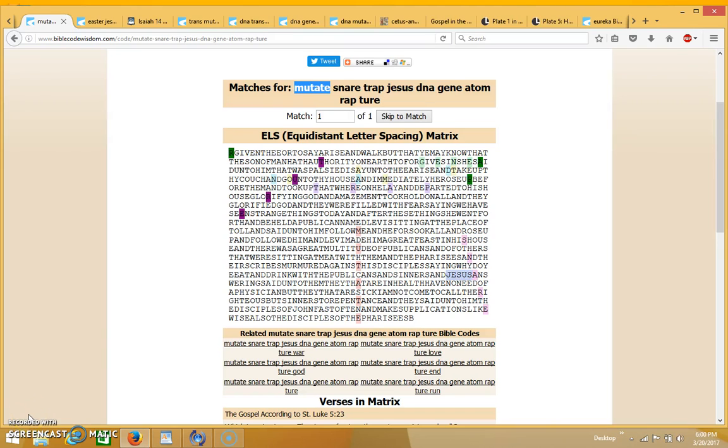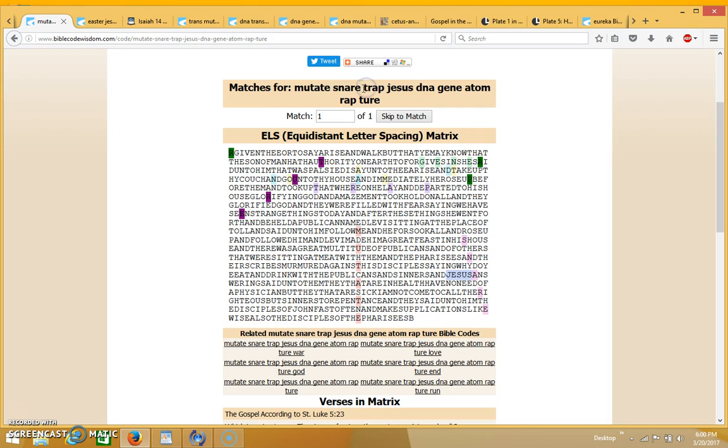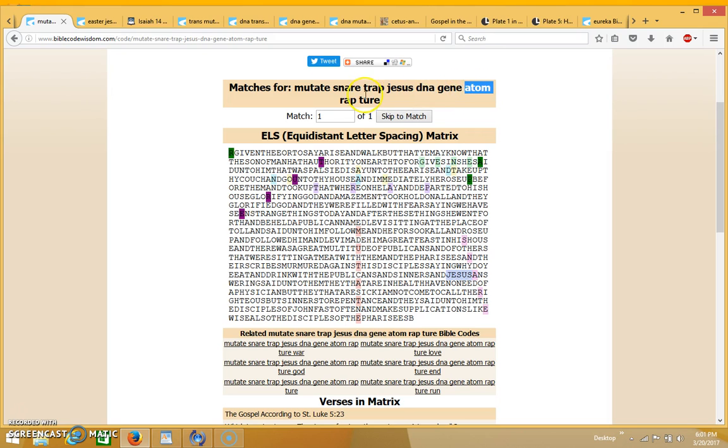Hi everyone, thanks for coming back for part three. In this one I put in the terms mutate, snare, trap, Jesus, DNA, gene, Adam, and rapture, but I had to break down rapture into two parts.